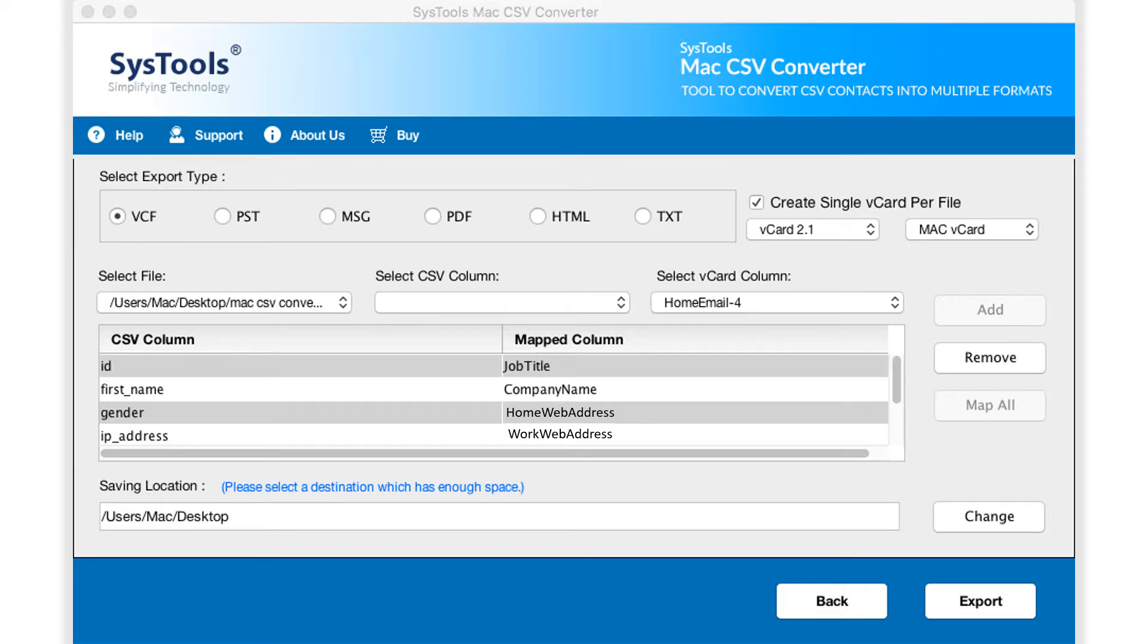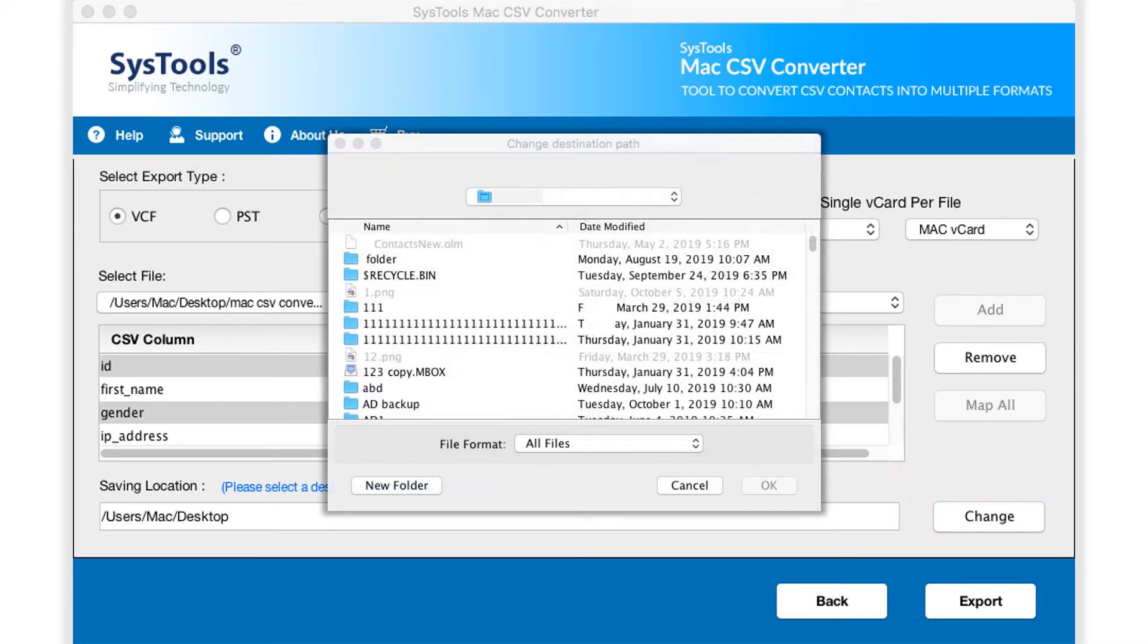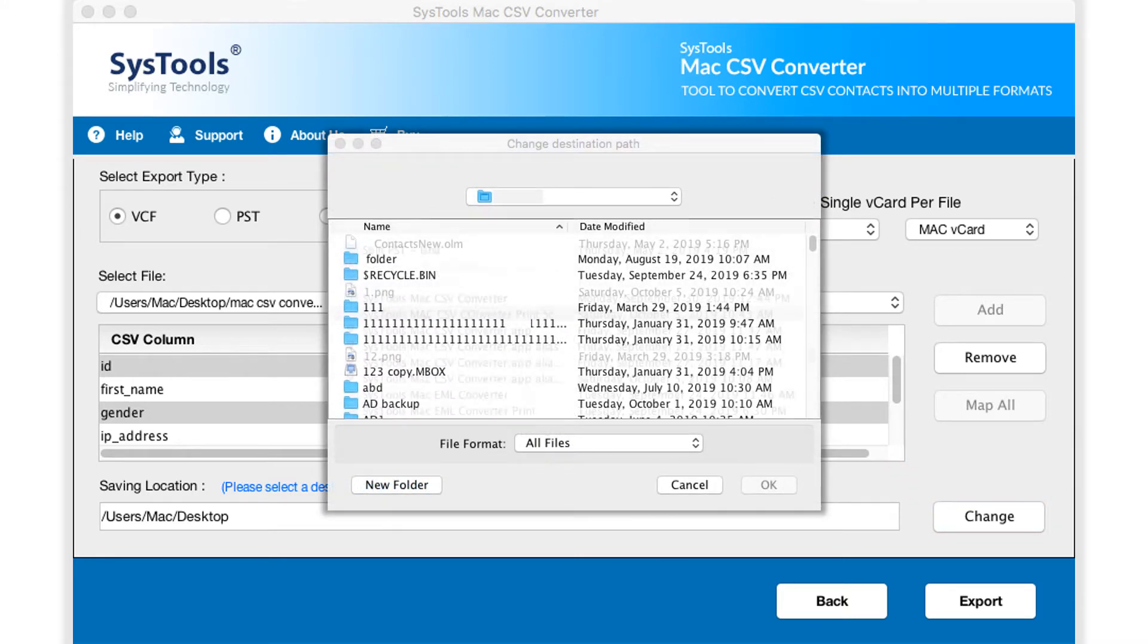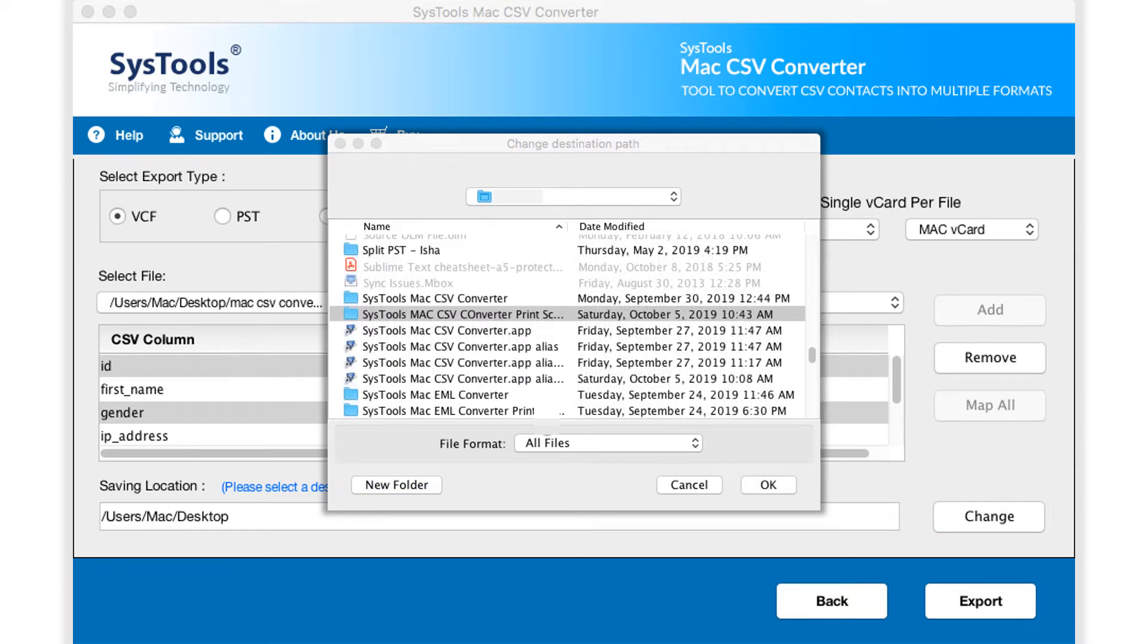By default, the software saves all the output files on desktop. But you can click change button to change the destination location. Make sure that you select the destination which is having enough space. After selecting a folder, click OK.